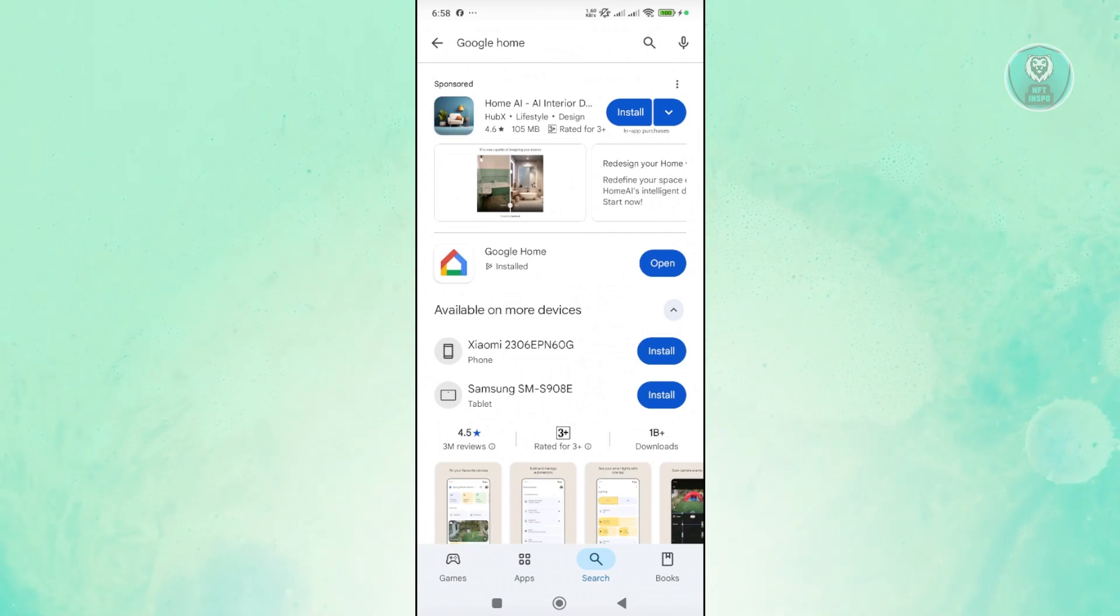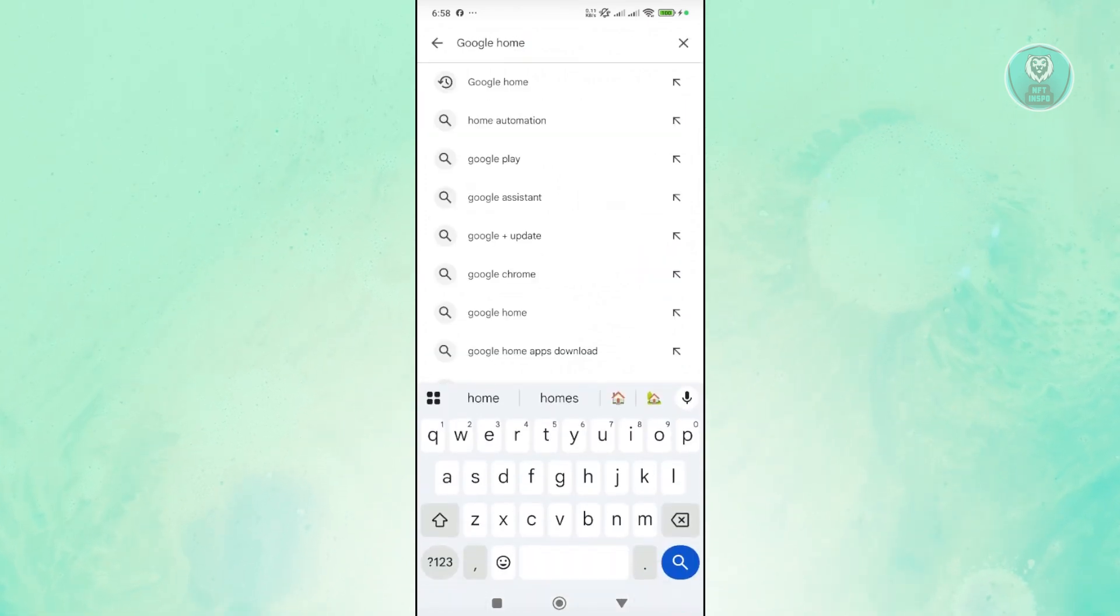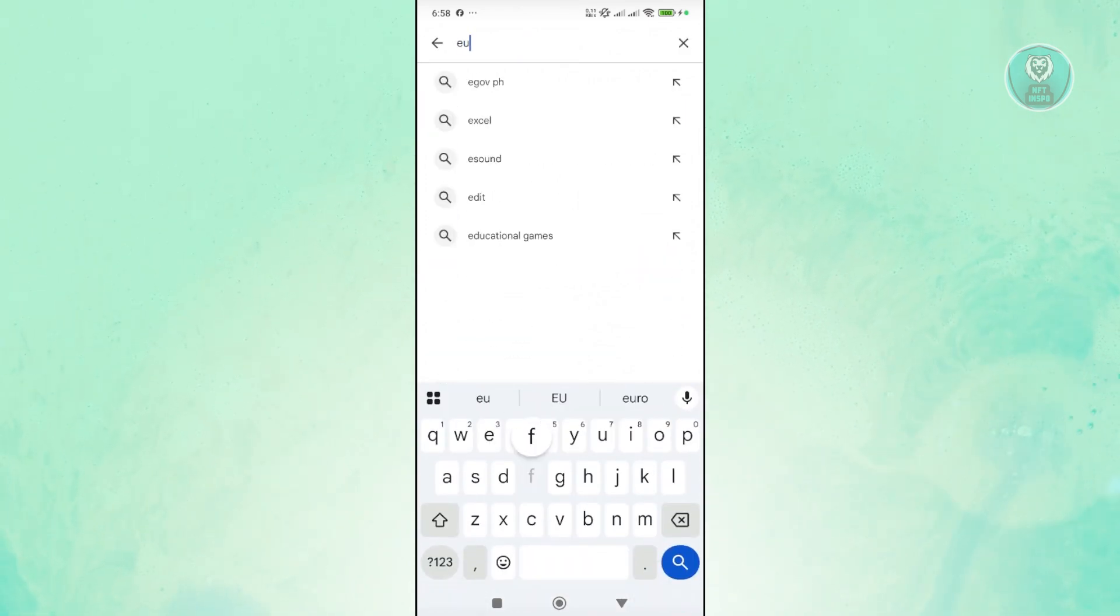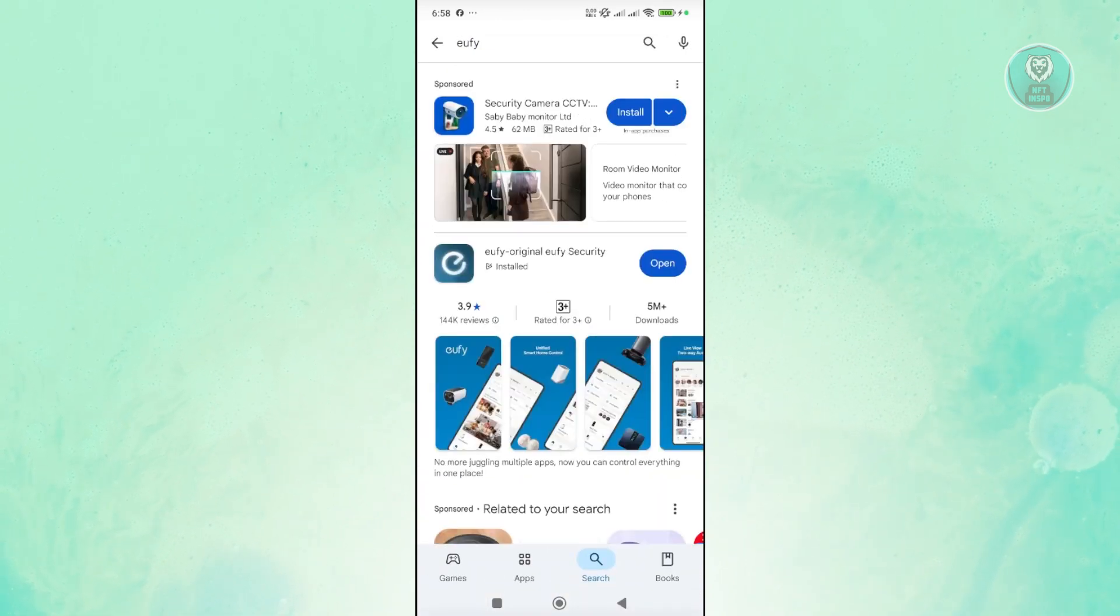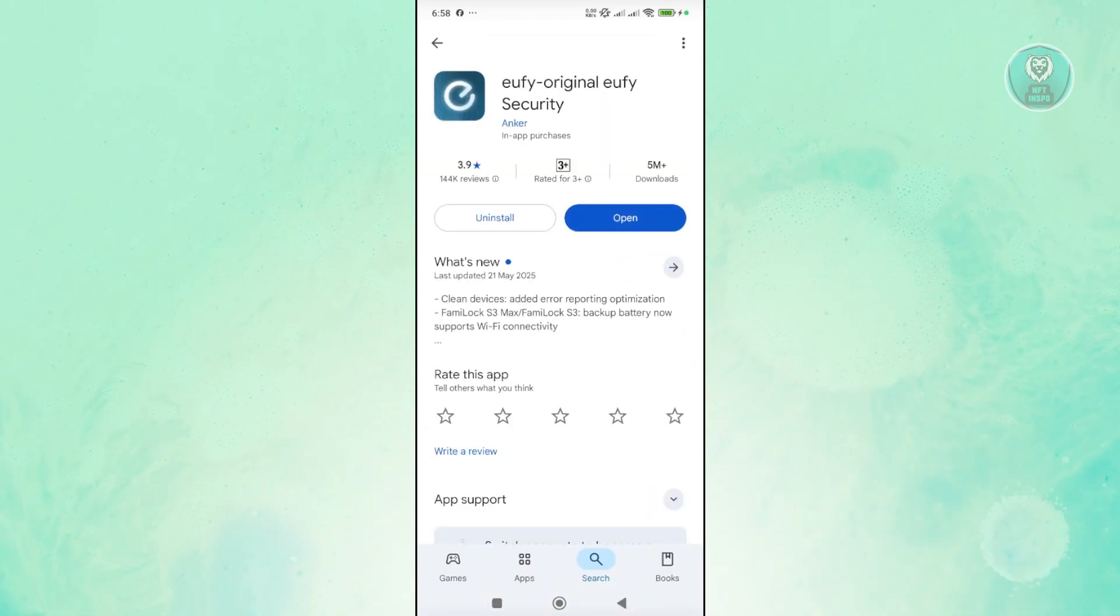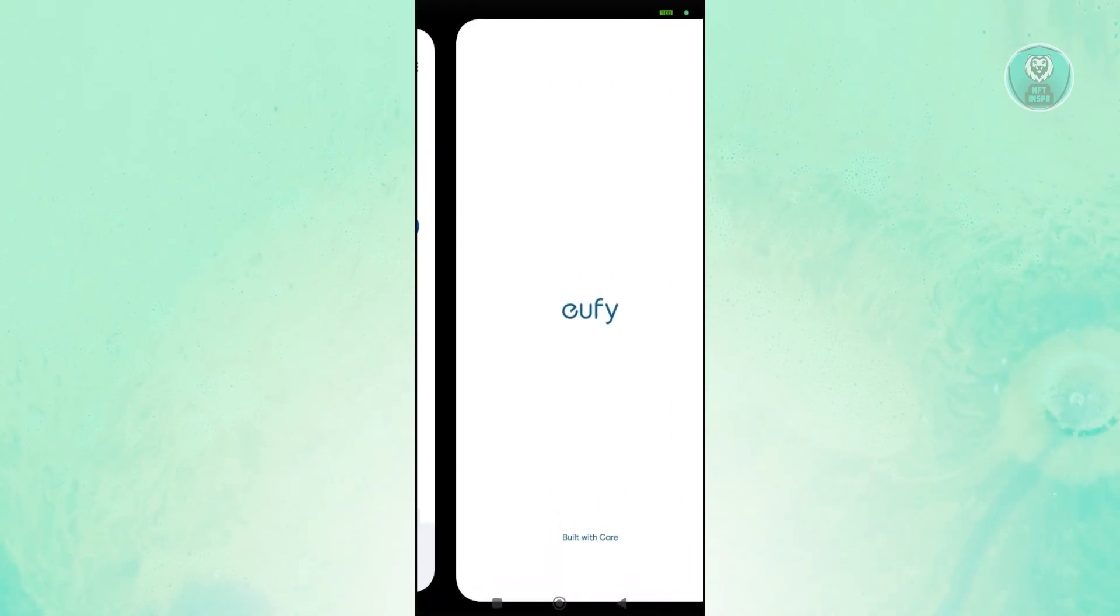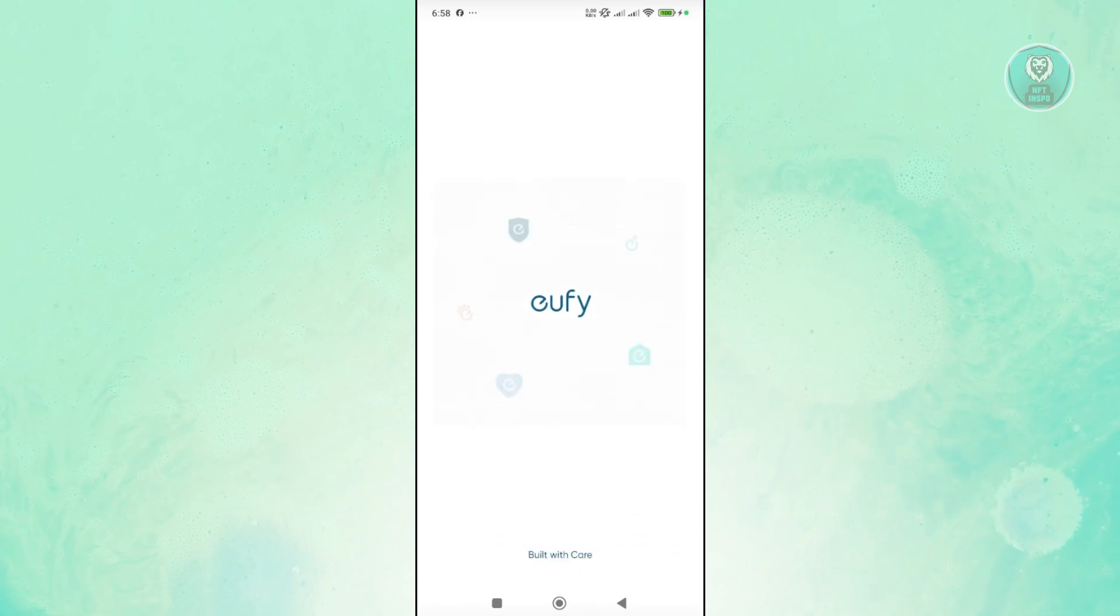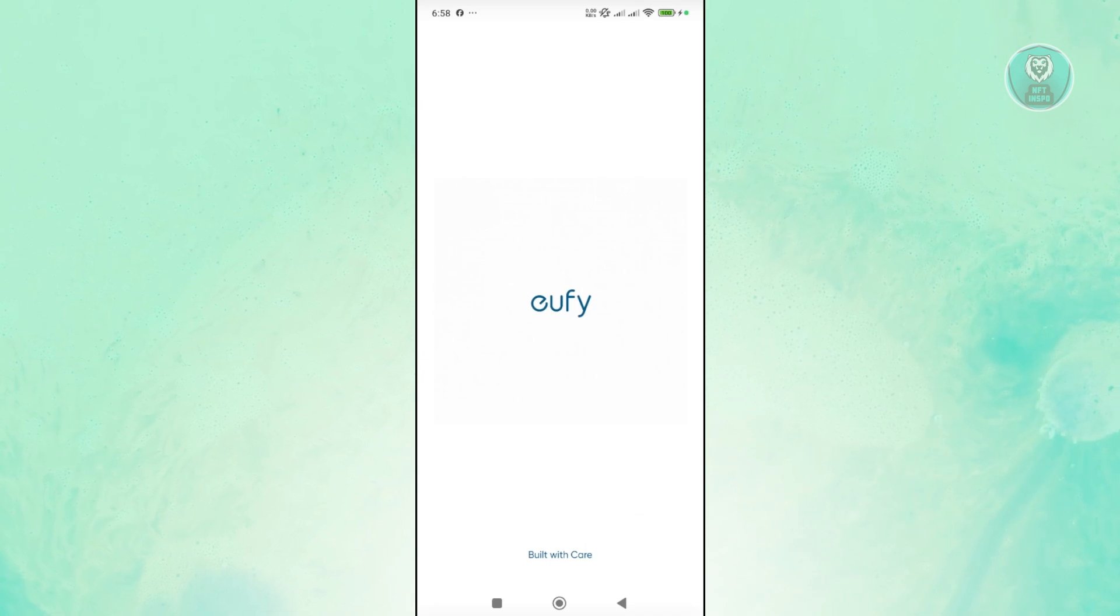The next thing that you want to do is install the UFI app. So in this case, you want to go to Google Play Store again, just type in UFI and search for it. And from here, you want to go and open up or install UFI Original, UFI Security, and just basically set this up. So you should be able to add your cameras in here and do a bunch of things. But once you've basically set up everything in here, we now need to connect Google Home into our UFI account.